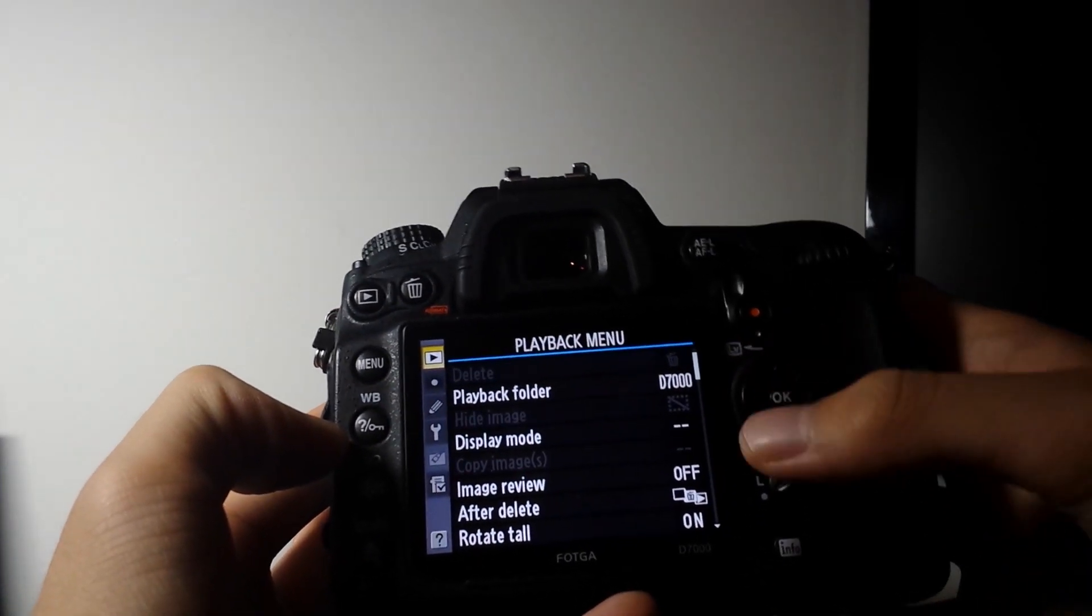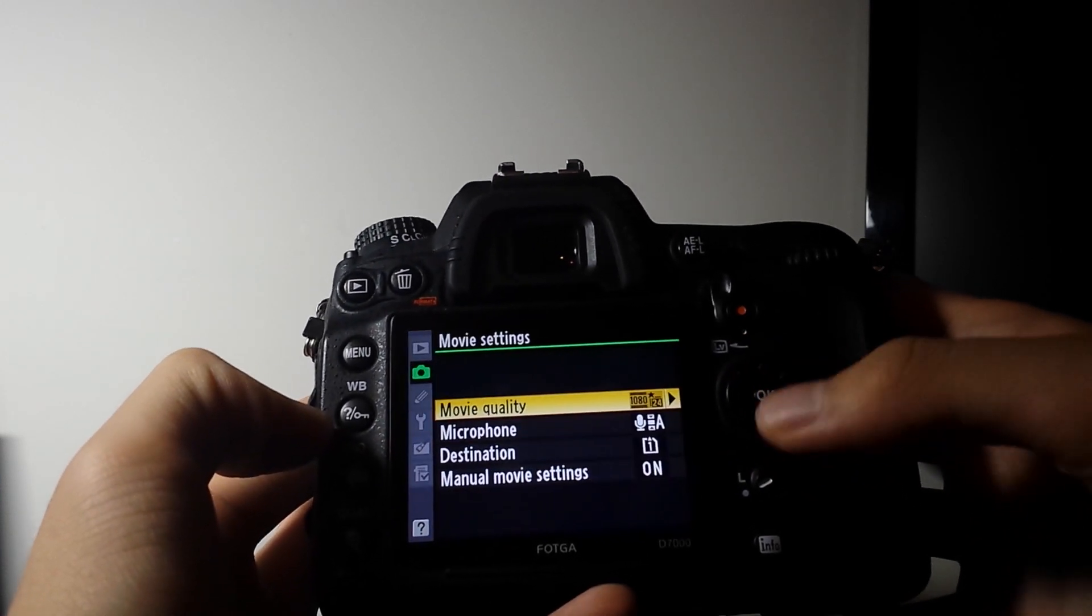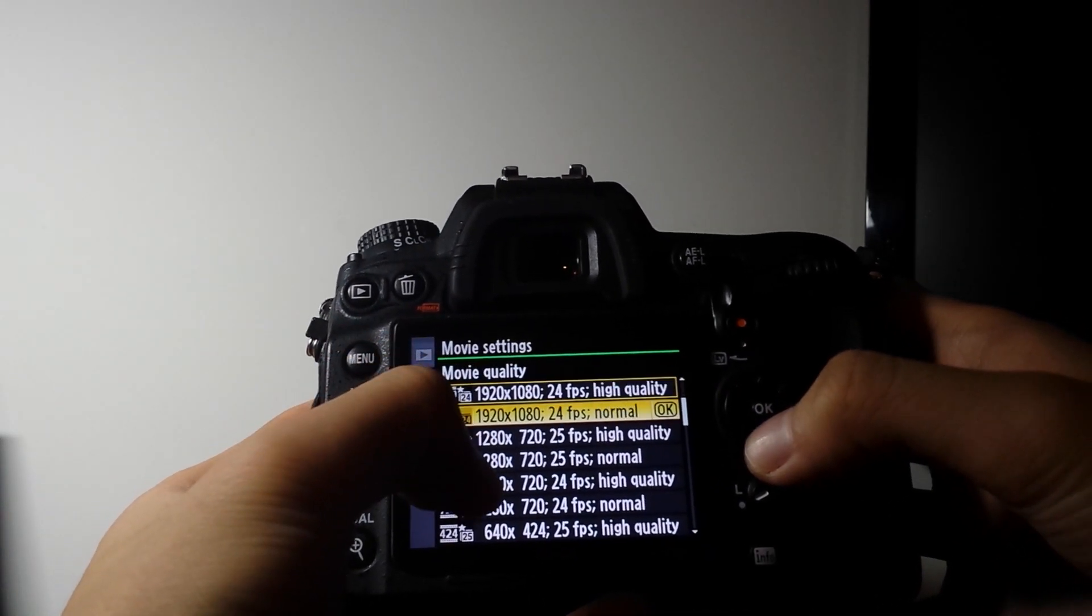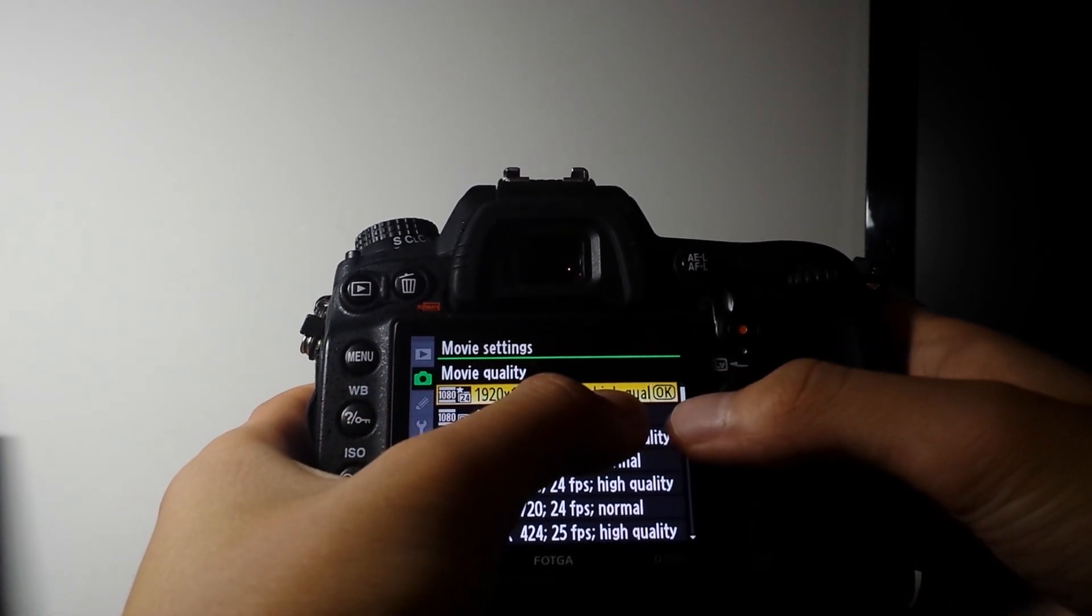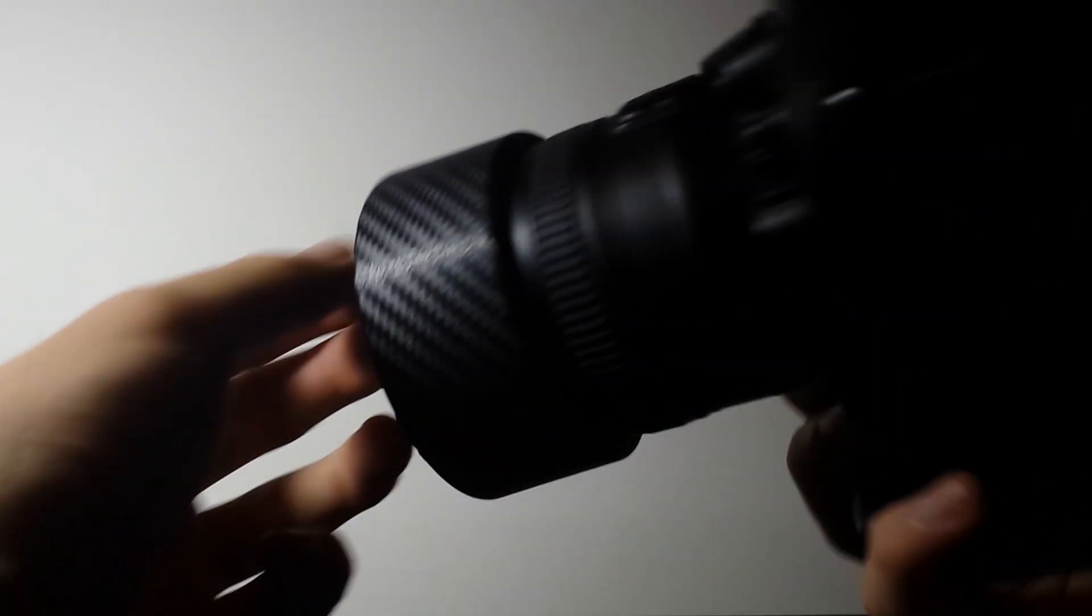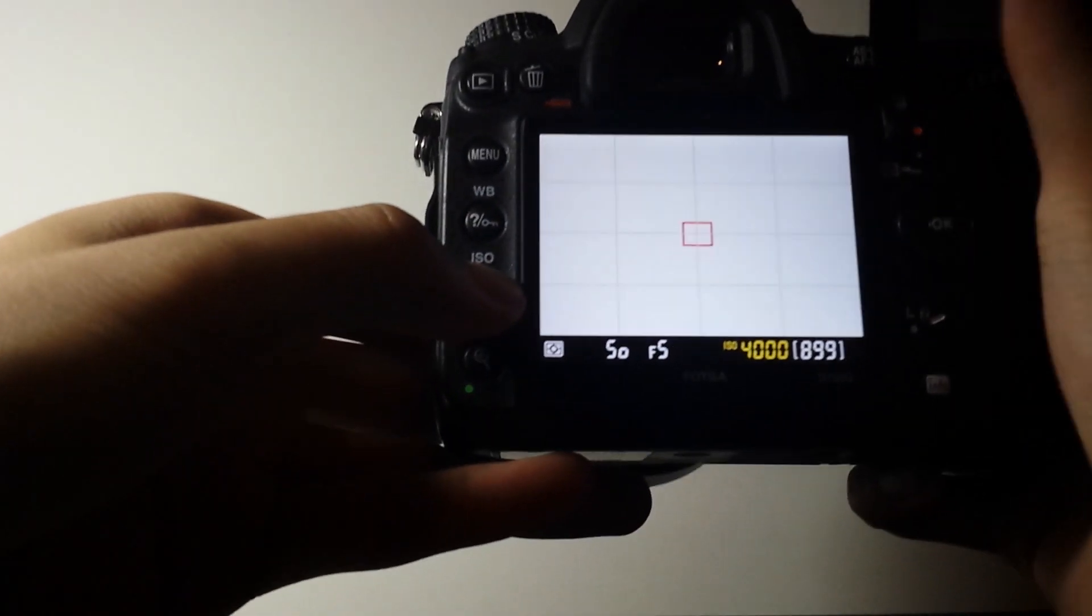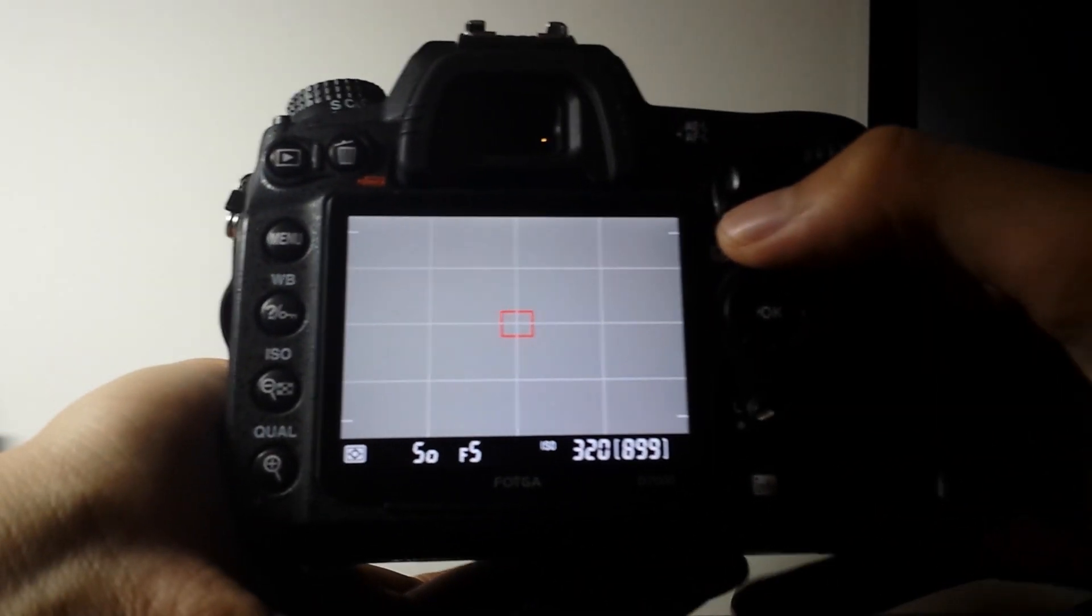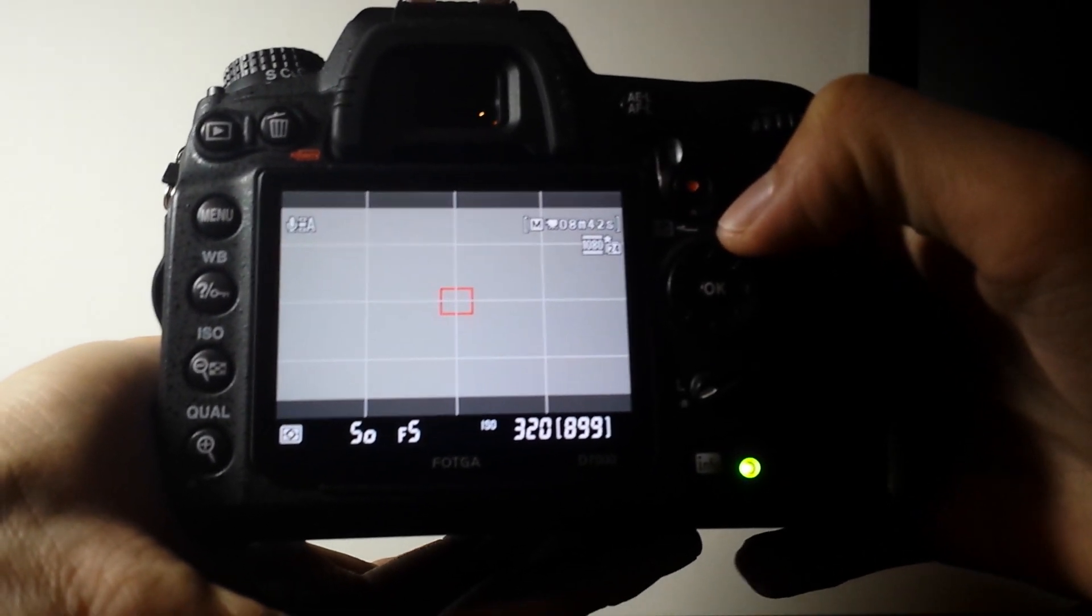What I did was you want to go to your movie settings. Movie quality. You want to find your highest resolution with the high quality setting. What you do is you simply take a video. Even like a few second one. So I'm just going to take a few second one.